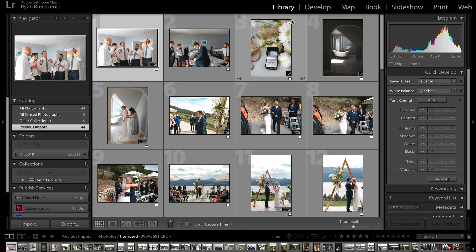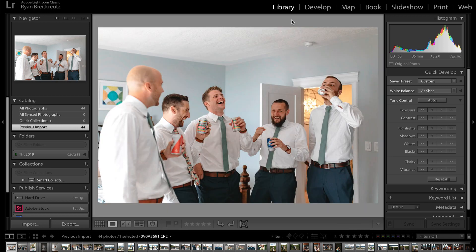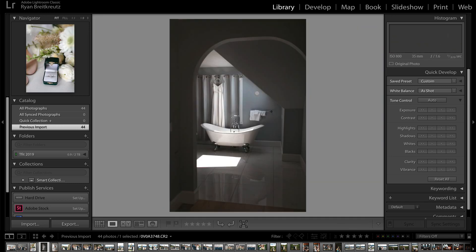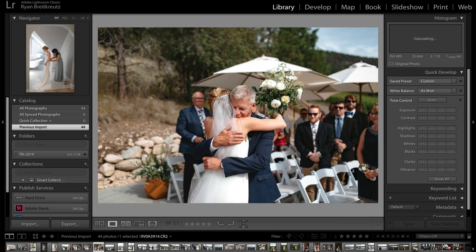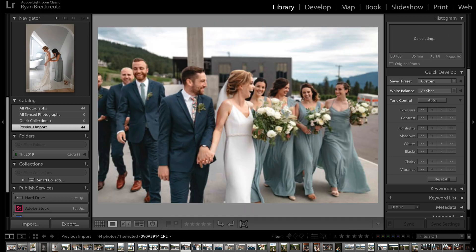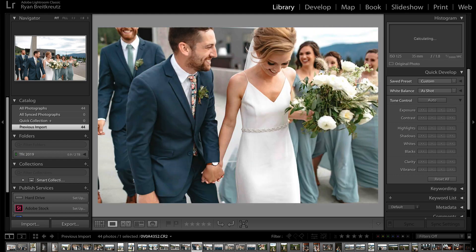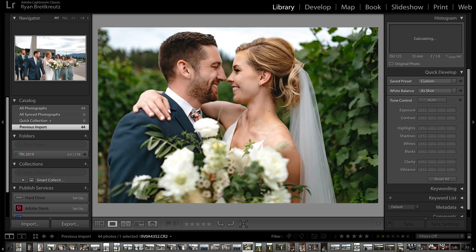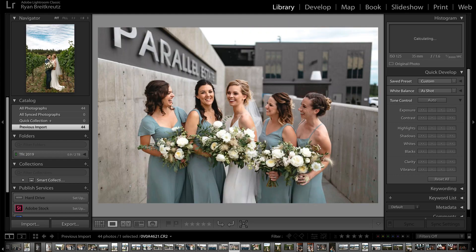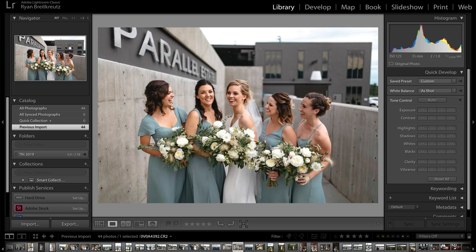The reason you'd want to do that is because if you're in the Library module, you can view the photos so much faster. See how fast I'm scrolling, and there's really no delay between these photos loading? It's so much quicker.